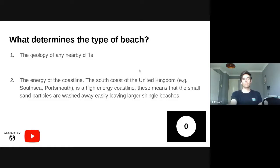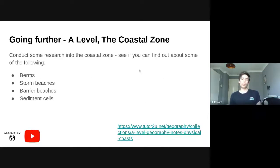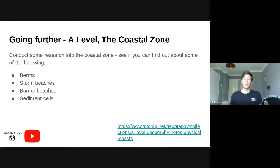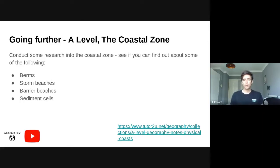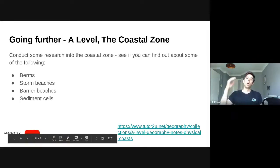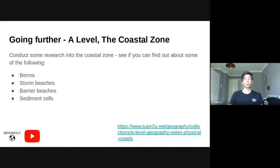Superb stuff. We know what a beach is and we know we've got different types. Now, some of you might be thinking A-level geography is something you're interested in. As part of our A-level course we study coasts at a higher level, but that doesn't mean you can't push yourself. If you want to go further, pause this slide and find out about berms, storm beaches, barrier beaches, and something called a sediment cell. There's a link here to a fantastic website with A-level geography notes created by a former teacher and colleague called Andy Day.